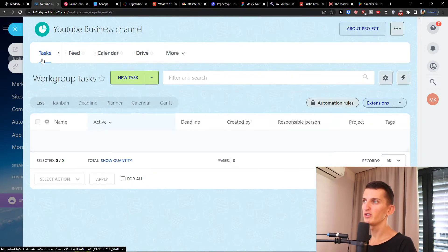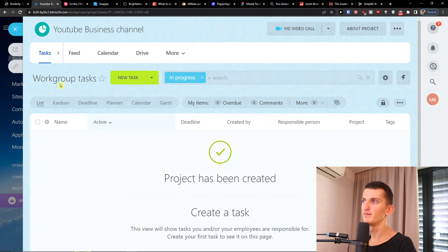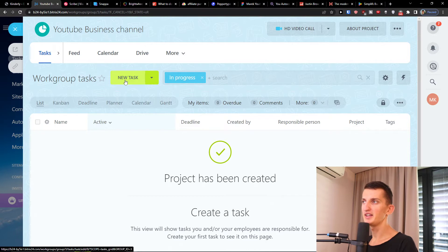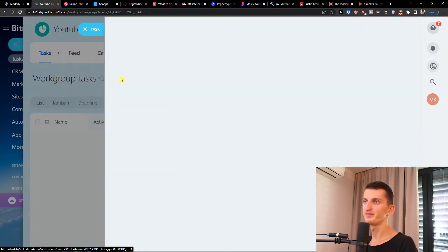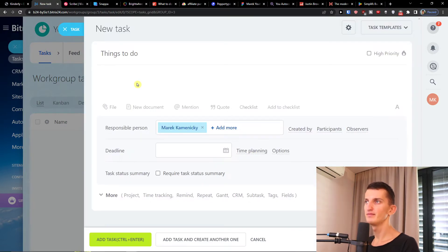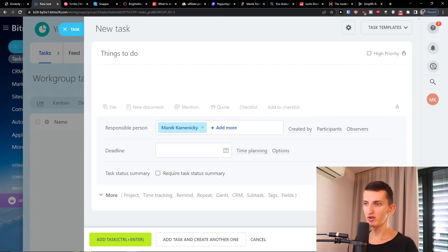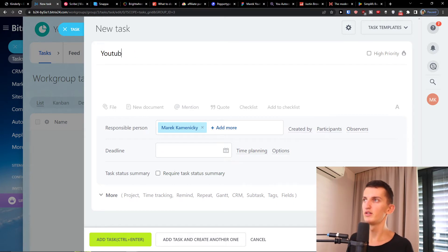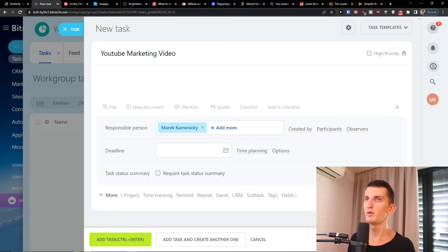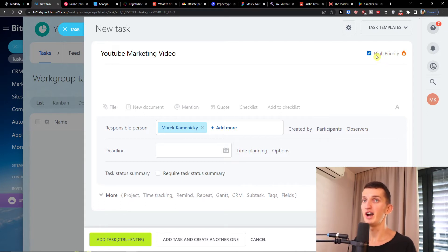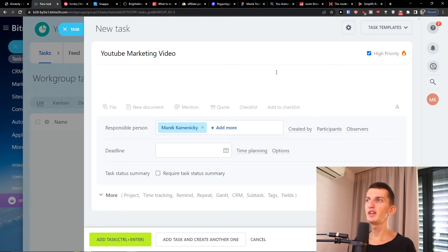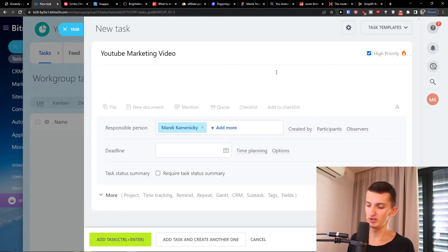When I'm going to click here on the tasks and I'm going to add a task, let's say we're gonna have a task which is called YouTube marketing video. What you can do is go on the top right and have it as a high priority, then you can easily add a description of it.